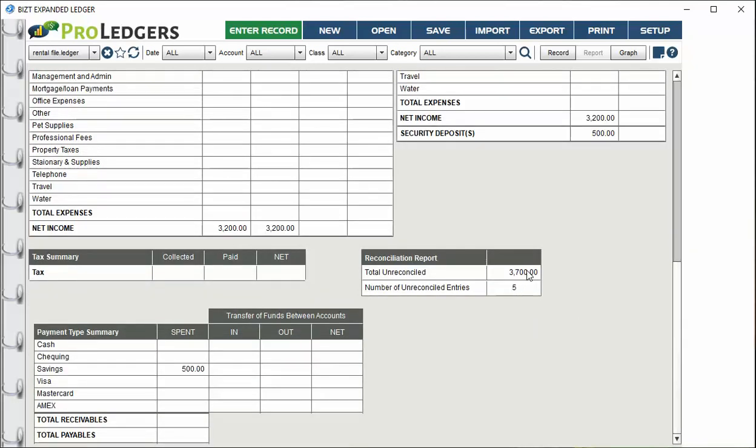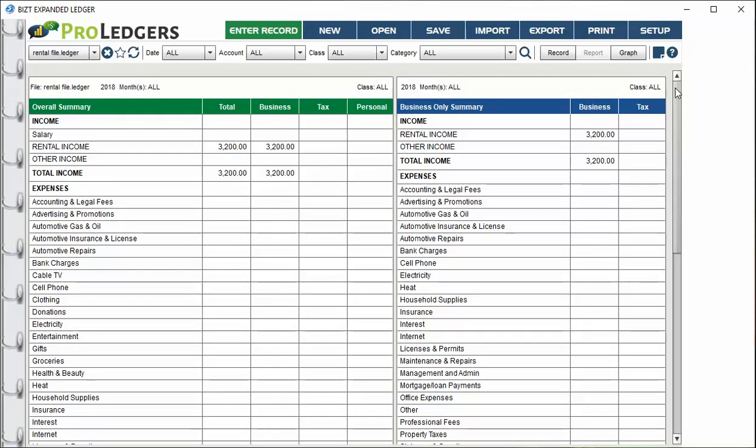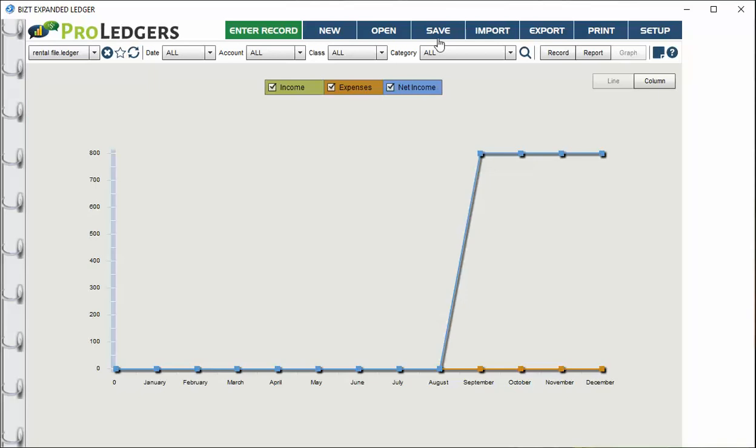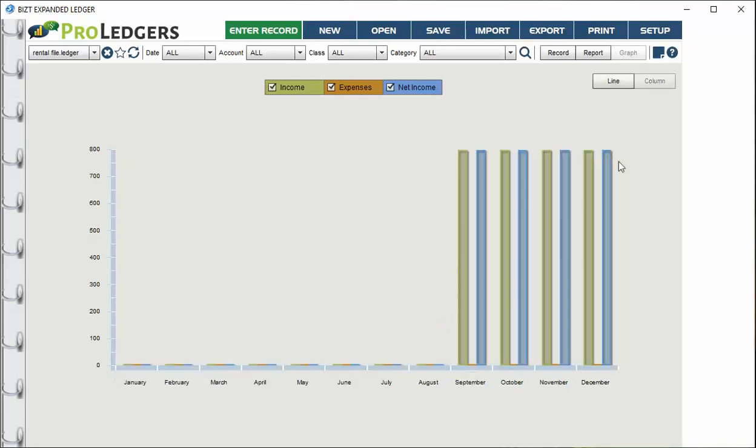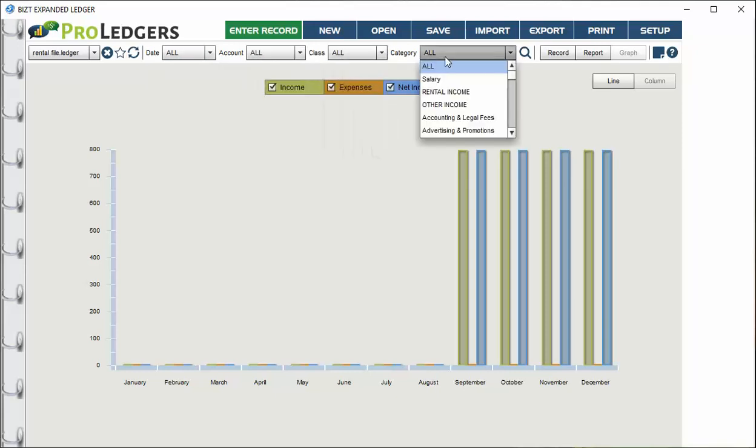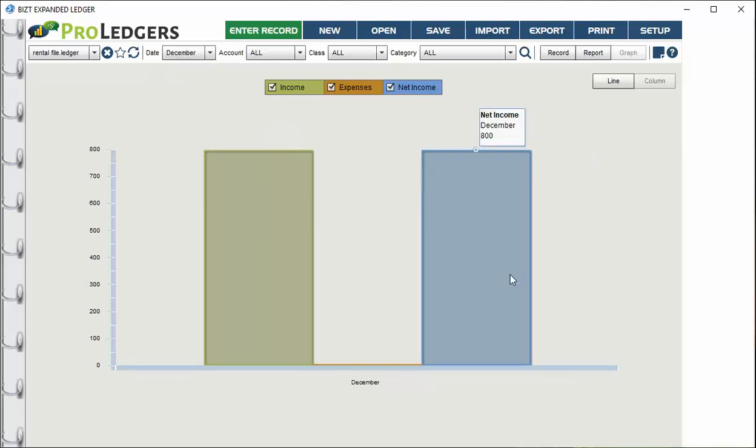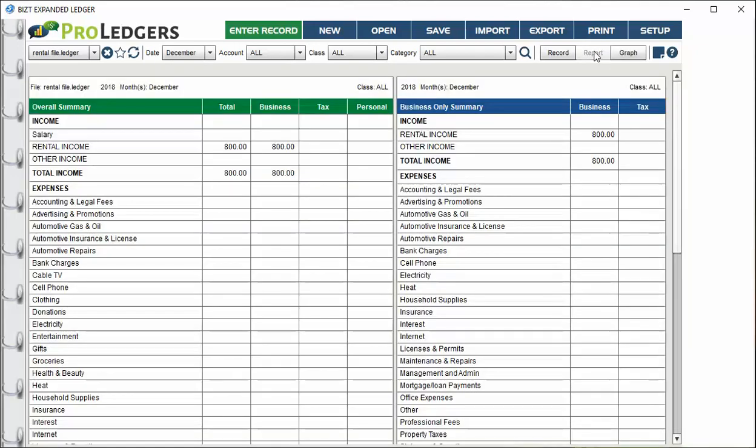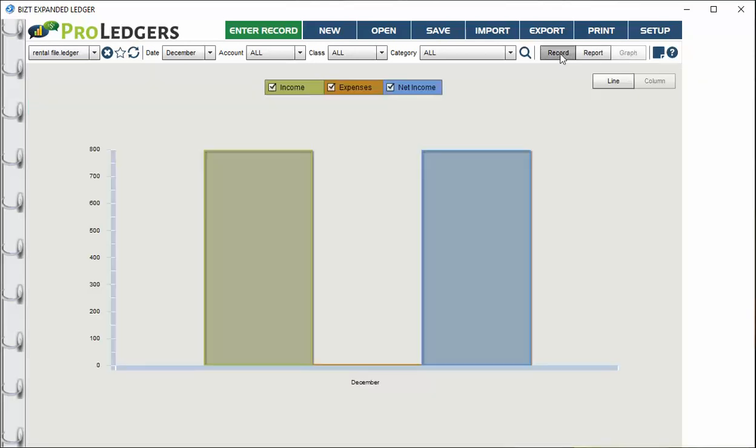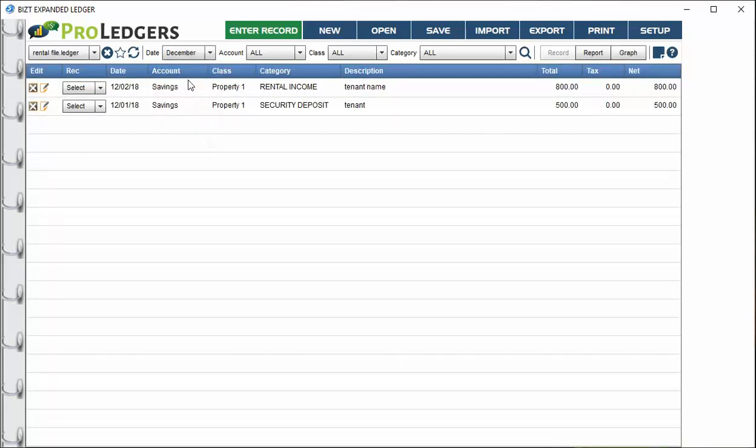You'll be able to see how many entries are unreconciled and how much you spent with each account type. There's a reconciliation video in the FAQ page. You can also look at it on a graph with a line or column graph. These are all fully dynamic. We've got all these filter buttons here. If you go to the month of December, you're only going to see the items for December in terms of the report, the graph, and the records.